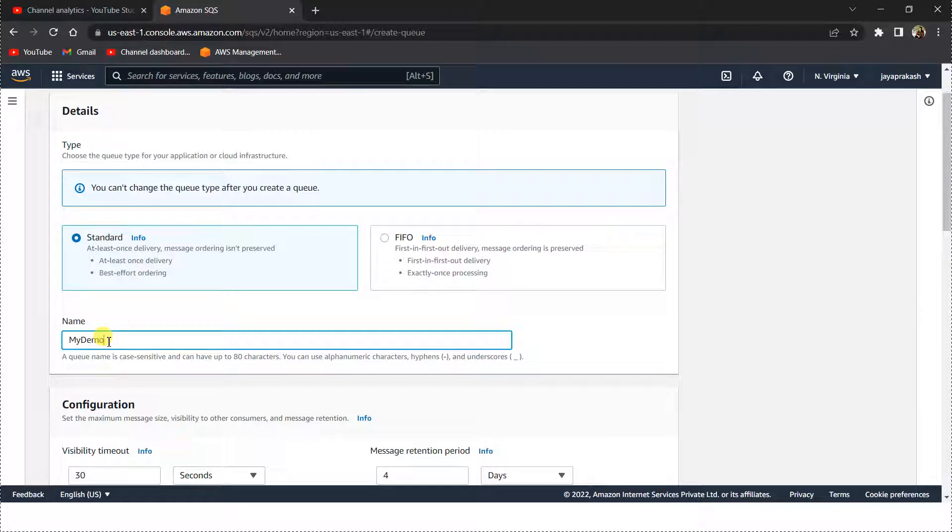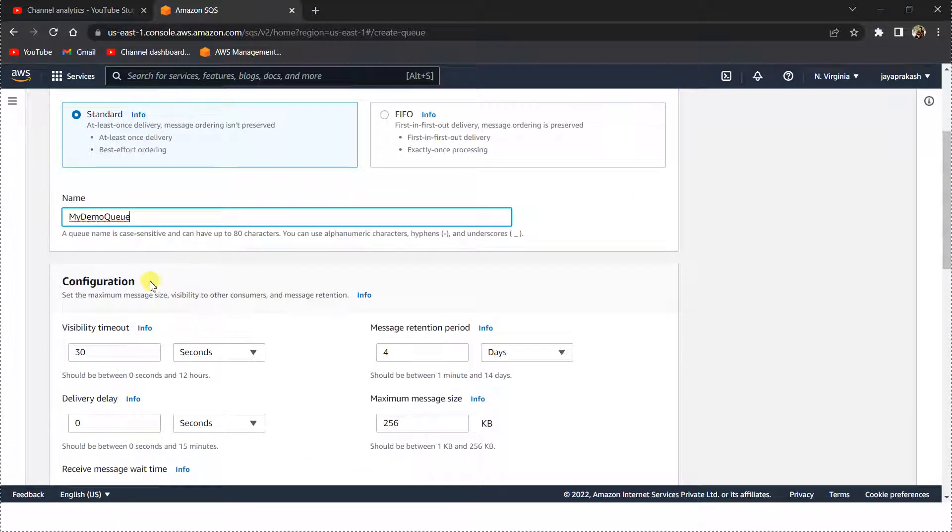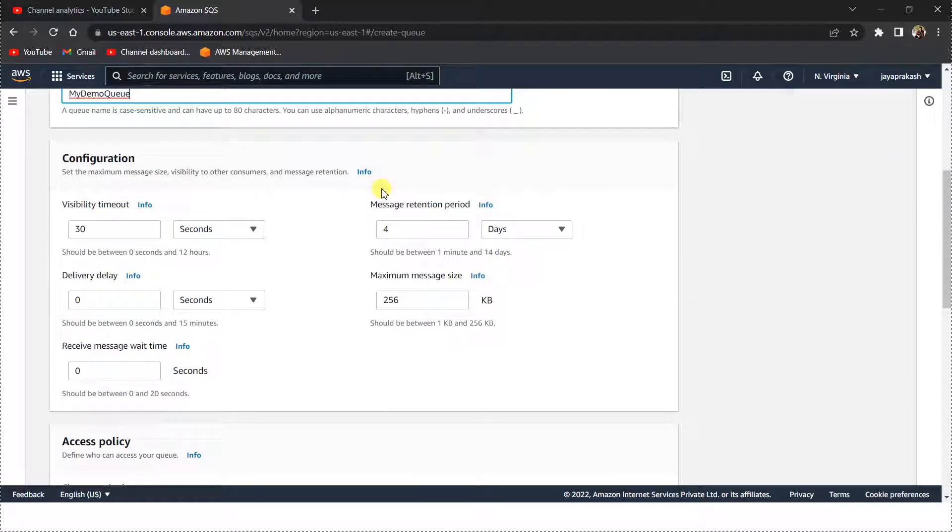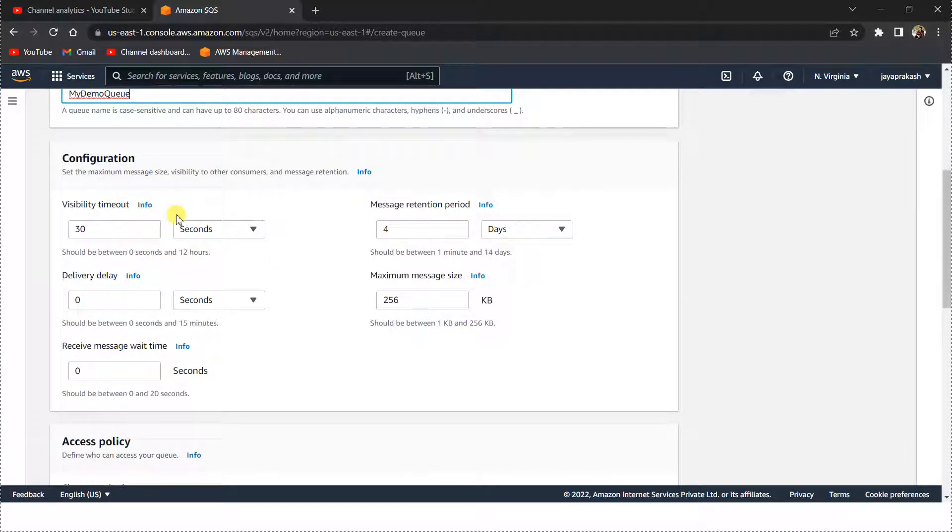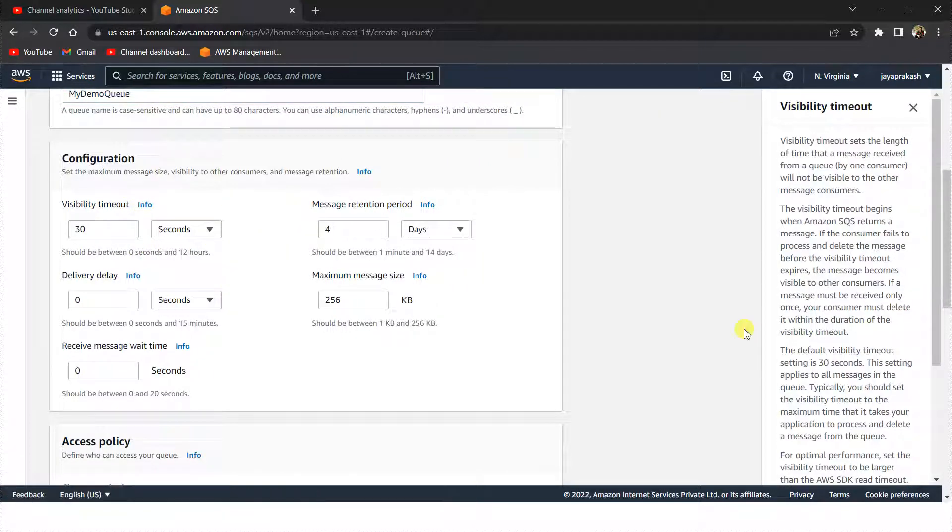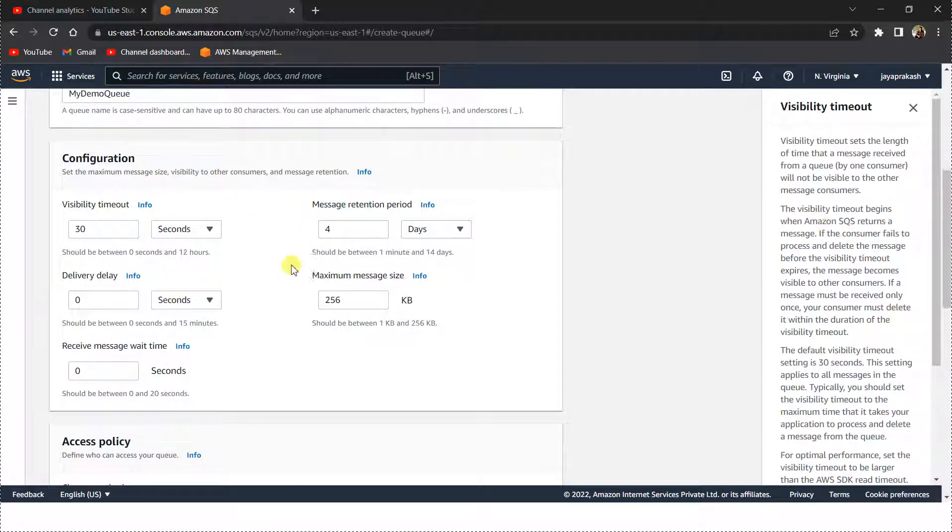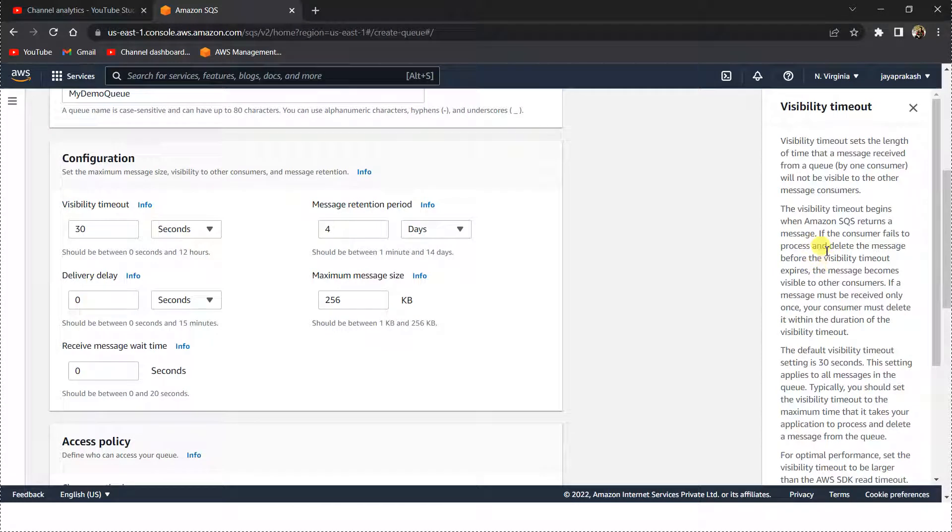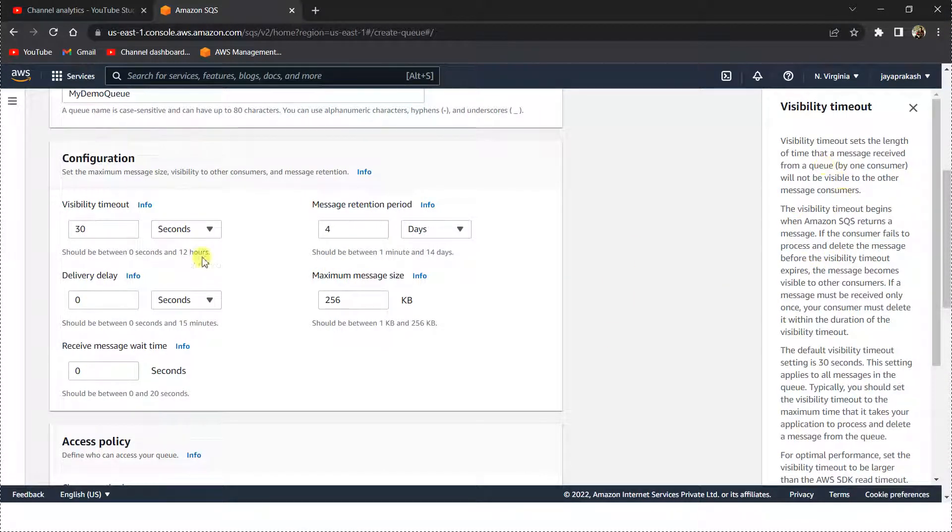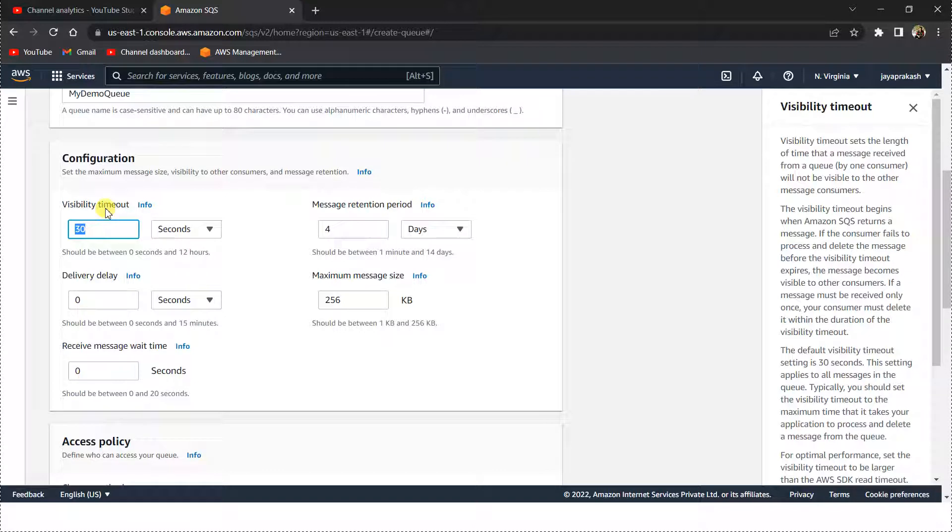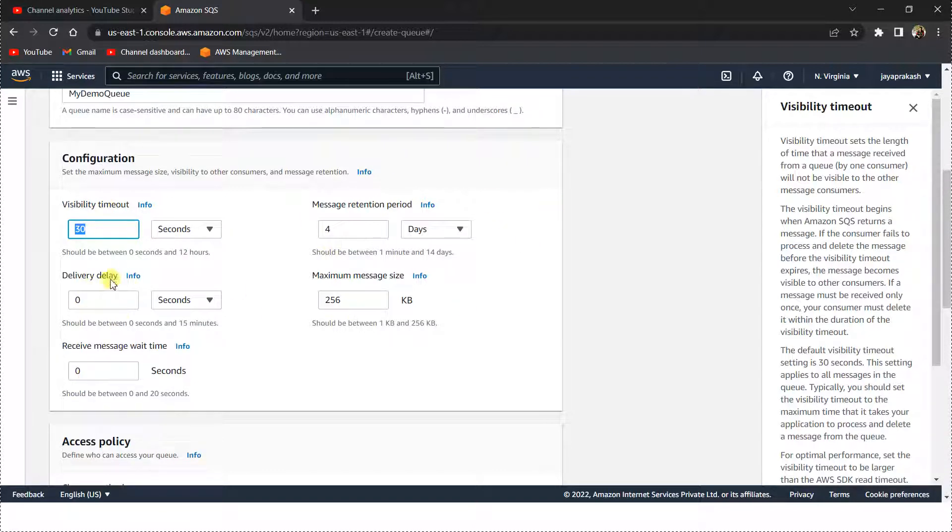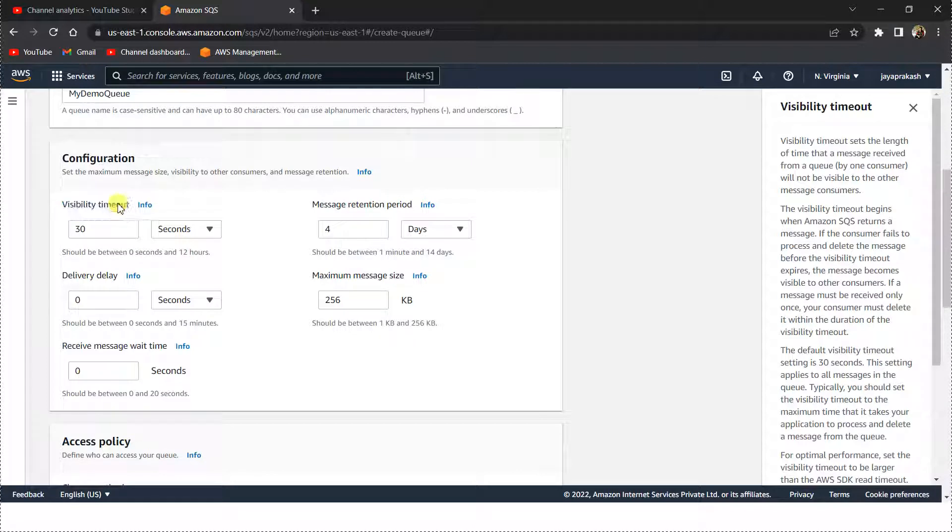I'm going to leave all these parameters as default, but to give you a quick introduction about what each of this means: visibility timeout means when you send a message to SQS queue, if one of the consumers receives that message, for 30 seconds the next consumer, if any other different consumer, will not be able to see that message. That's what this visibility timeout means.